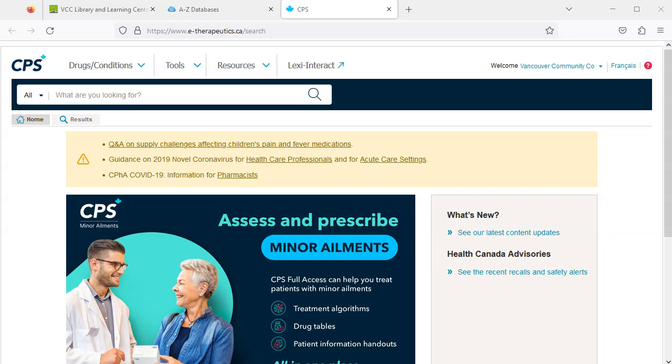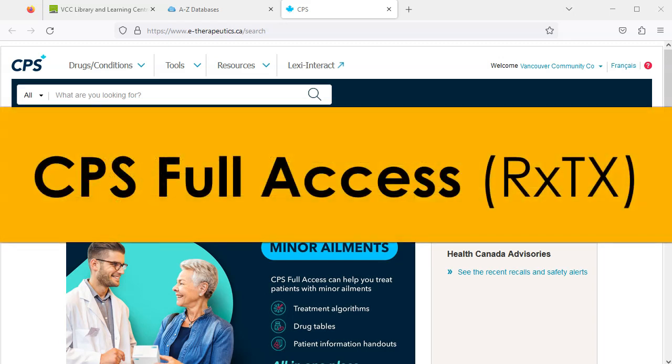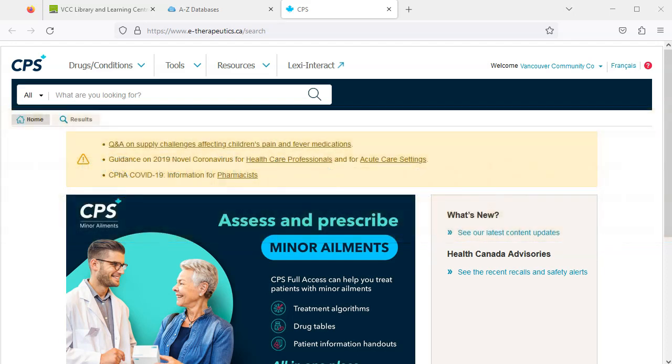Welcome to VCC Library's video tutorial on CPS Full Access, formerly known as RXTX. CPS Full Access provides drug monographs for all medications available in Canada, as well as information on conditions, diseases, and drug interactions.